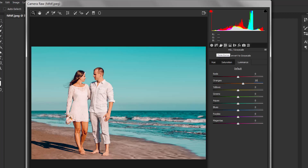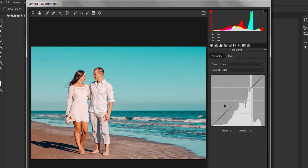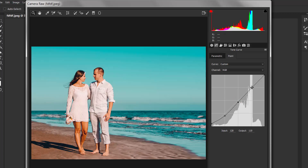Now go to the Tone Curve. In the tone curve, add three points. Take down the first point just a little bit to enhance the contrast, take up the middle point just a little bit, take down the next point just a little bit, and take up the last point just a little bit to increase the midtones.